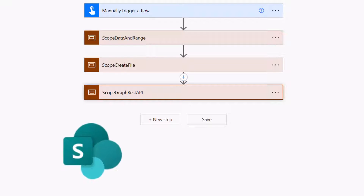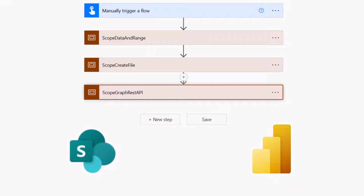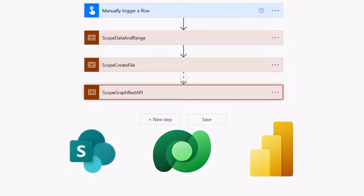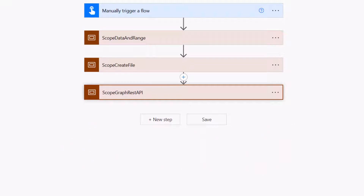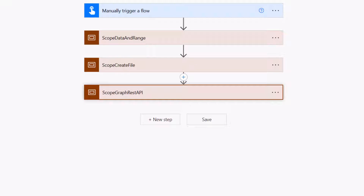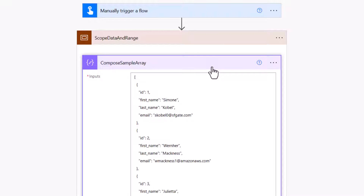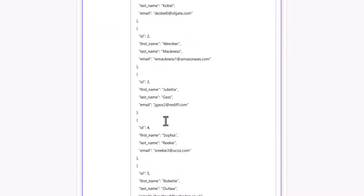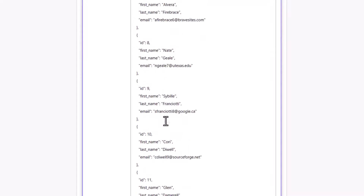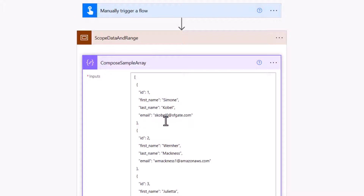This solution can be applied to any data source — whether pulling from a SharePoint list, a Power BI query, or similar. The trigger here is just to allow me to run the flow. Inside the first scope, there's a Compose with an array — imagine this coming from whatever data source you're using — containing ID, first name, last name, and email. I created this data and there are a thousand individual objects.